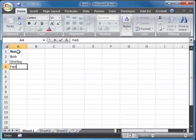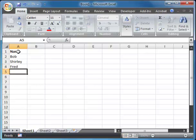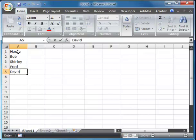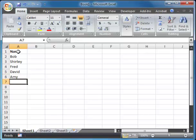I'm going to have Fred, let's make it actually Fred, David, Amy, and Julia.